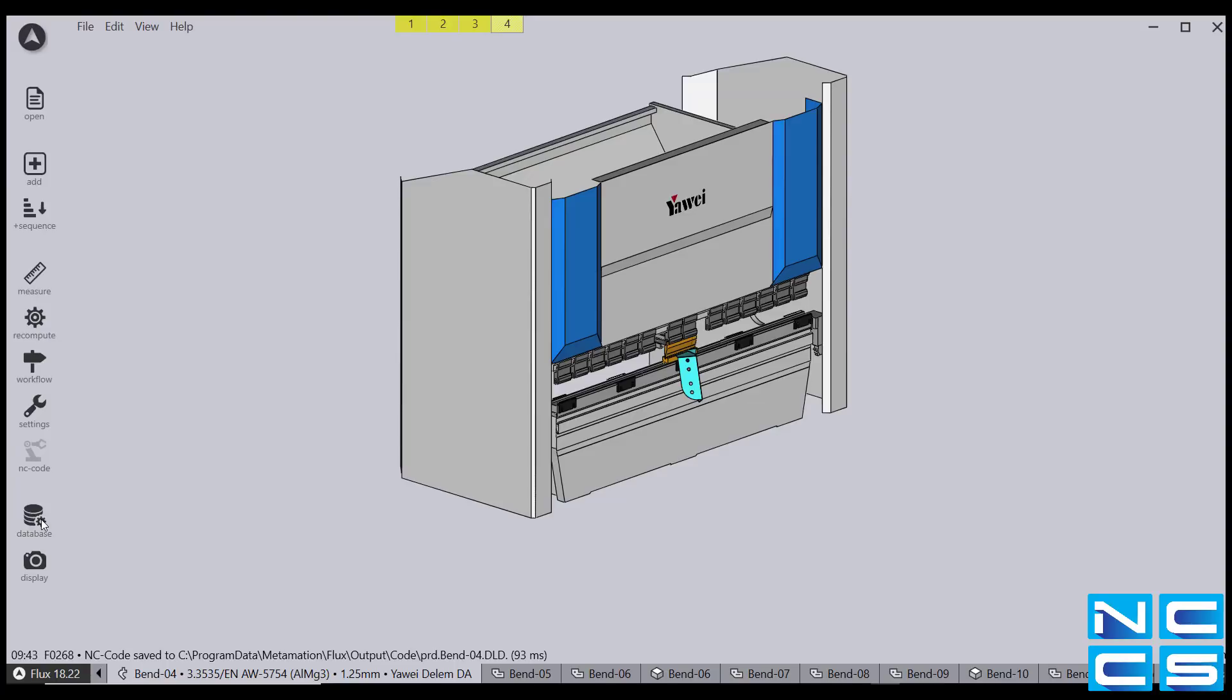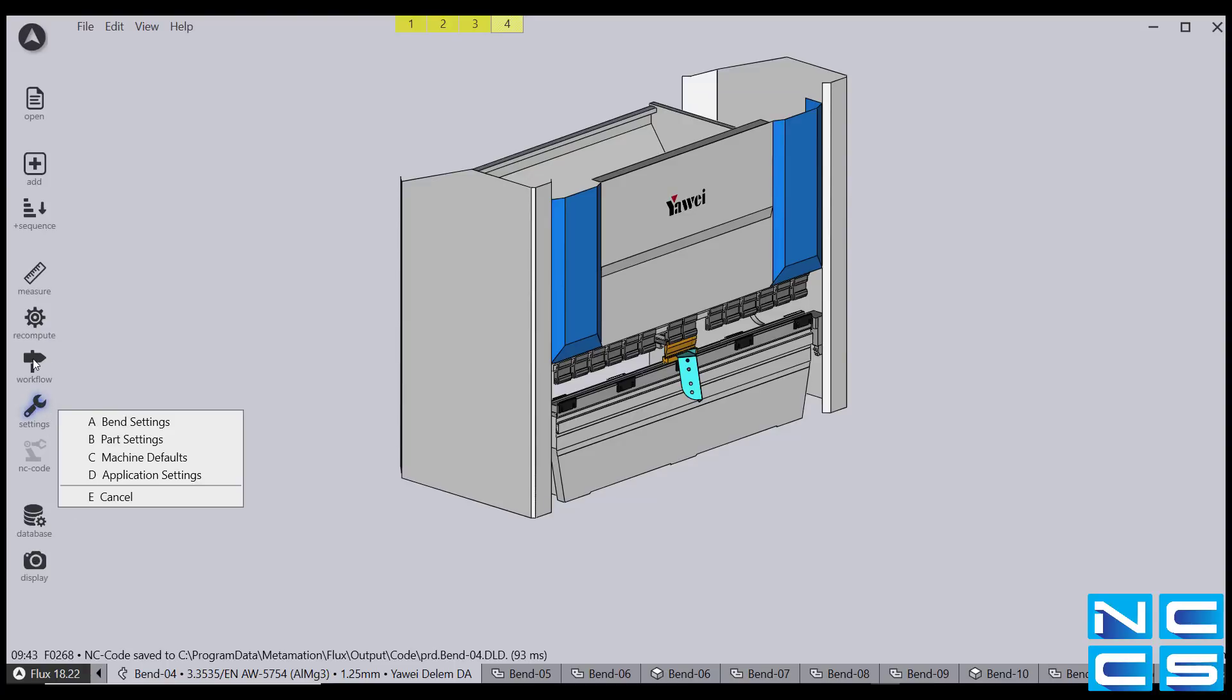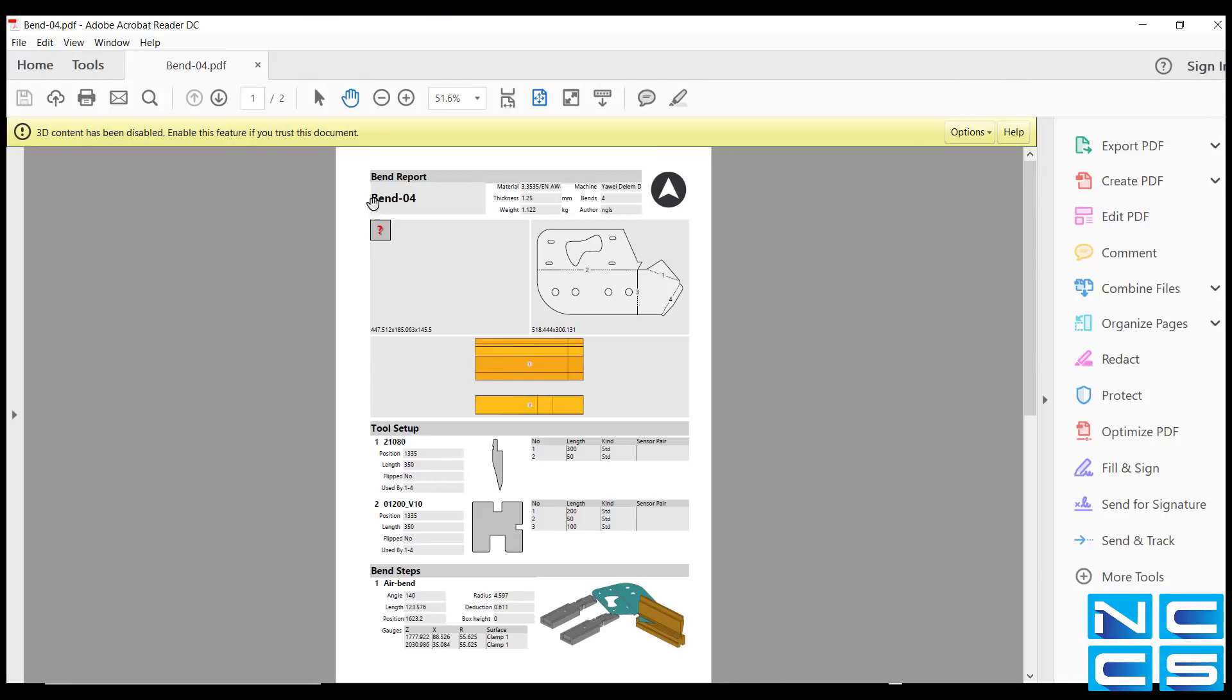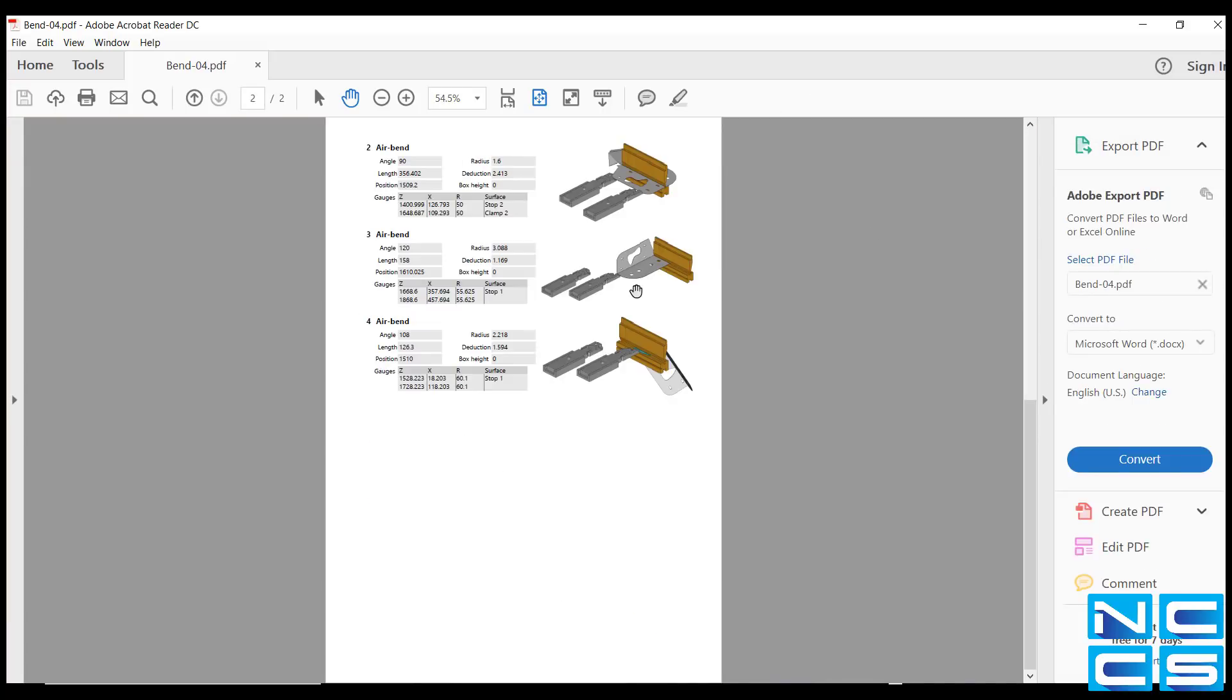Flux also has the capability to automatically generate a bend report. By going back into workflow and selecting view bend report, Flux will generate a report containing information such as the tools you've used, sequences, package distances and more.